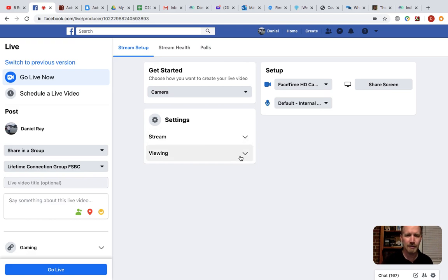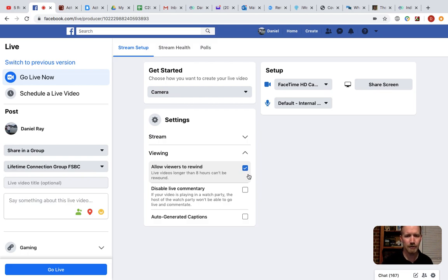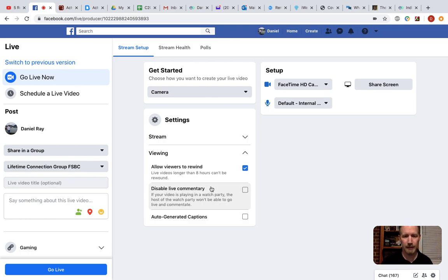On these settings over here, you've got viewing. Allow viewers to rewind. I've got no problem with people rewinding the video, so you can leave that checked. Disable live commentary. I want to leave that unchecked. I want people to be able to comment live.